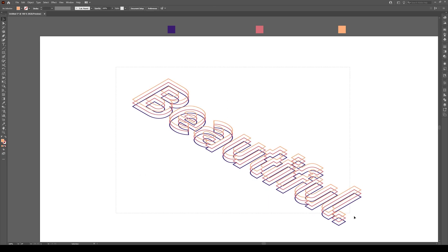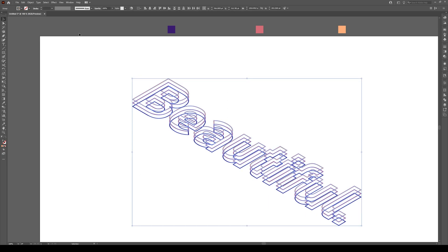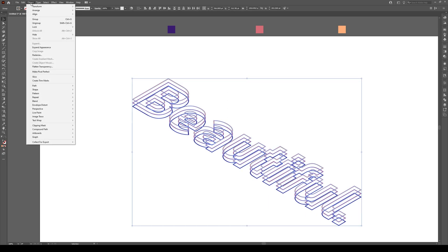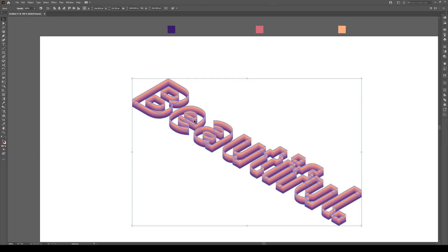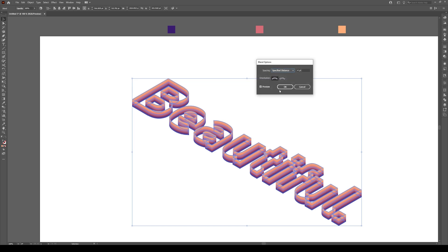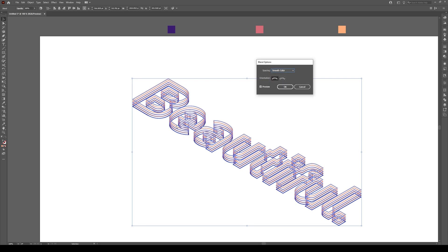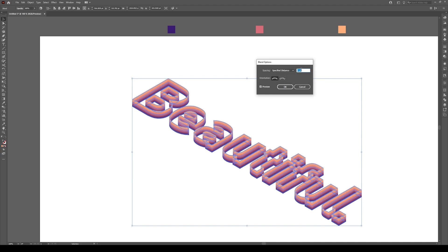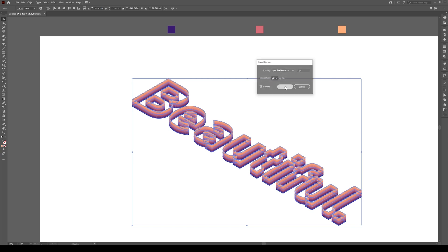Now let's select everything and go to Object, Blend and Make. Now yours is not going to look like this initially. You will have to go to Blend, Blend Options and switch from Smooth Color. Switch it to Specify Distance and keep it a very small distance. About four points in this case, or we can make it even smaller, like two points.